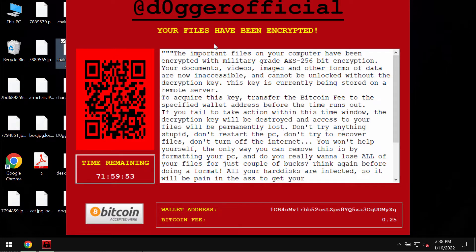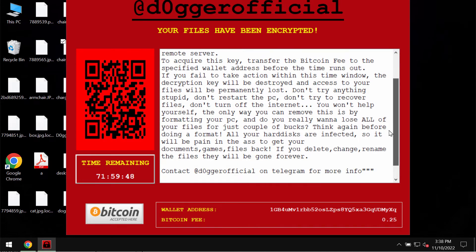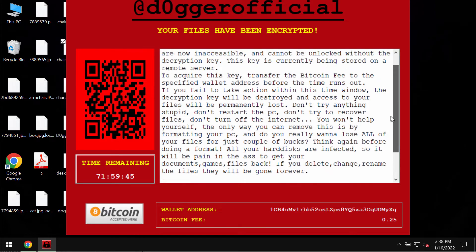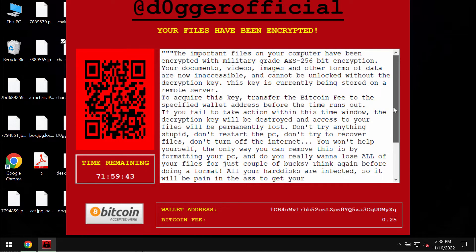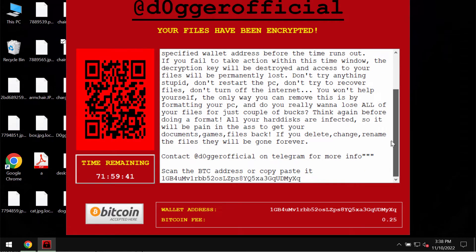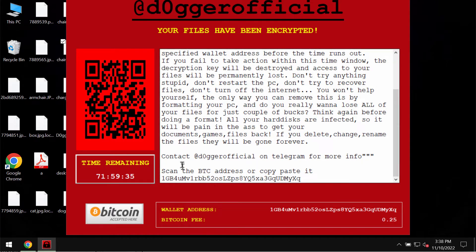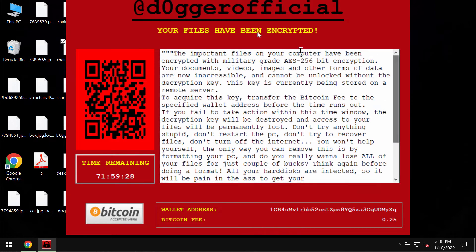It says that users need to pay the ransom for file recovery, but there is no guarantee that if the ransom is paid the data would be restored. The ransomware is called Dogger Official because it tells victims to contact Dogger Official on Telegram for more information.